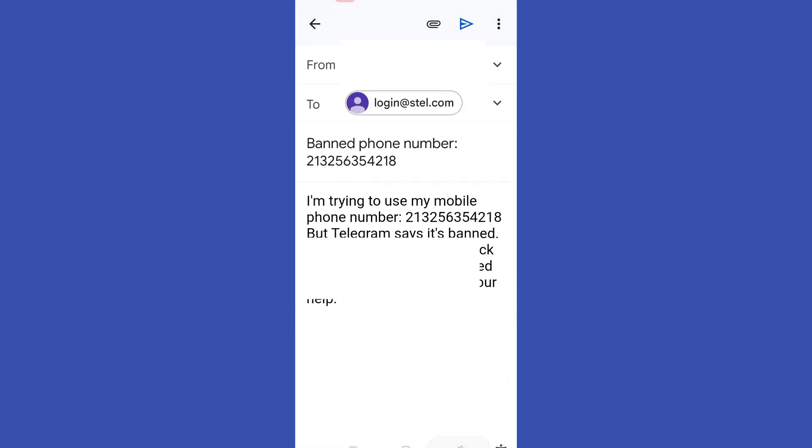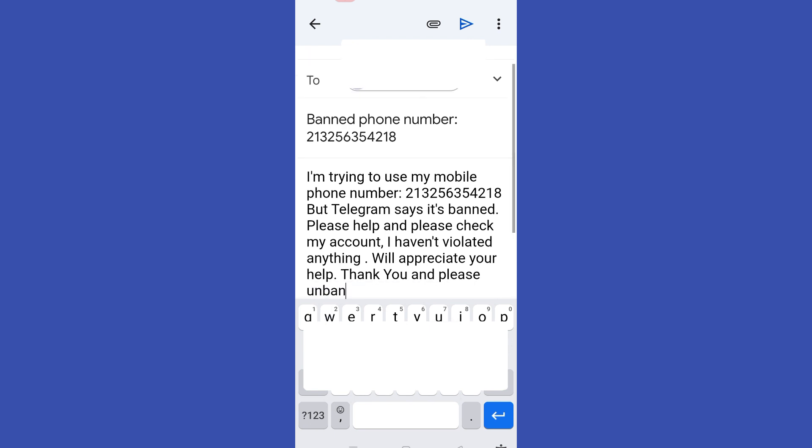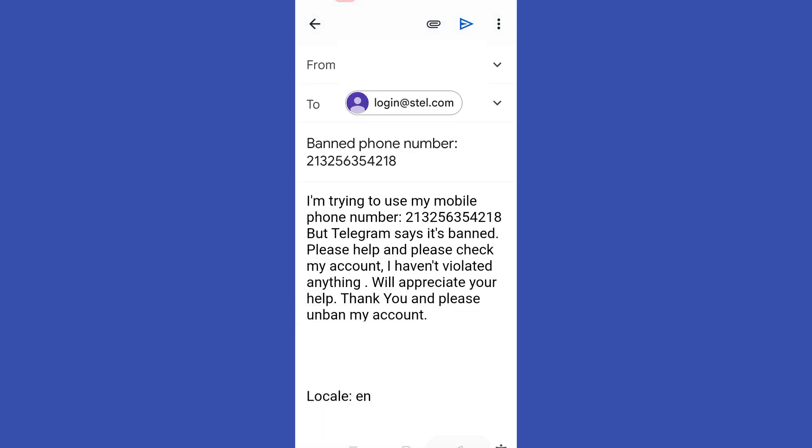Now all you have to do is wait for the customer service team to respond to your message and wait for them to give you instructions on how to unban your phone number. It will take a few hours or days, but what you want to do is simply wait. Then after you receive their message, you just have to follow their instructions and that's it.